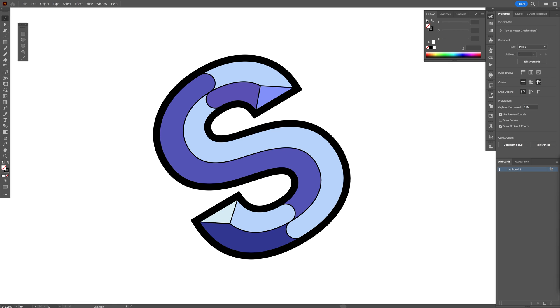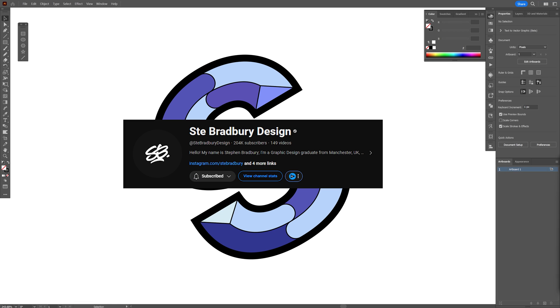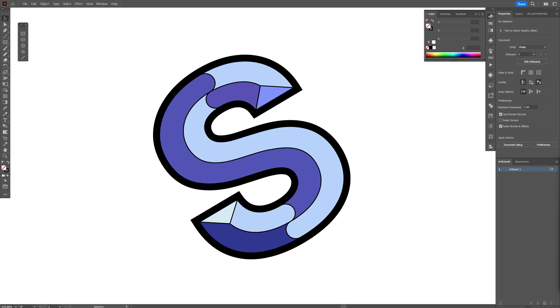Today we're going to check out how to make some bevel text here in Illustrator, inspired by Brett Bury Design. I'm going to go with the letter S because this one is tricky.